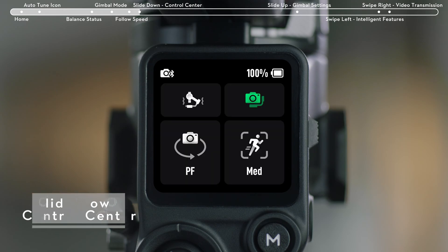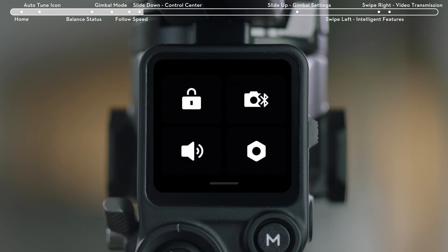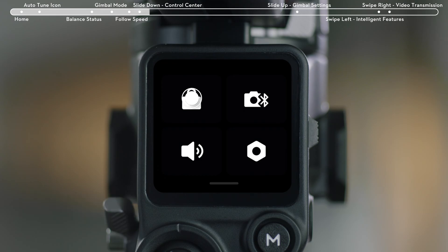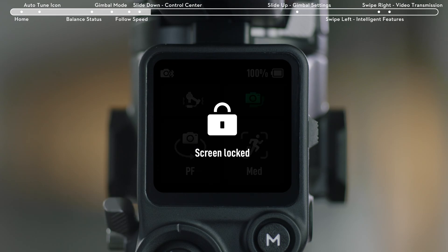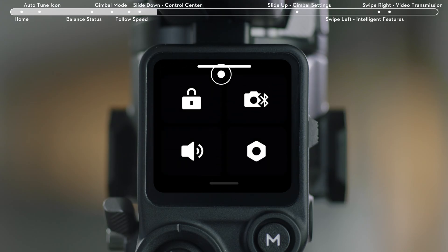Slide down from the top of the Home menu to enter the Control Center. Tap the upper left icon to lock the screen and prevent accidental touches that affect operation. Slide up to unlock.